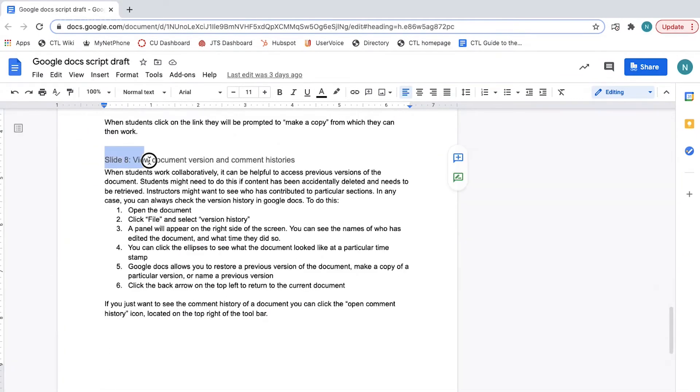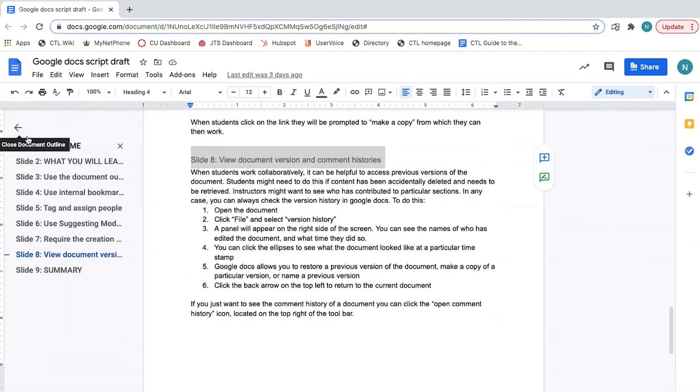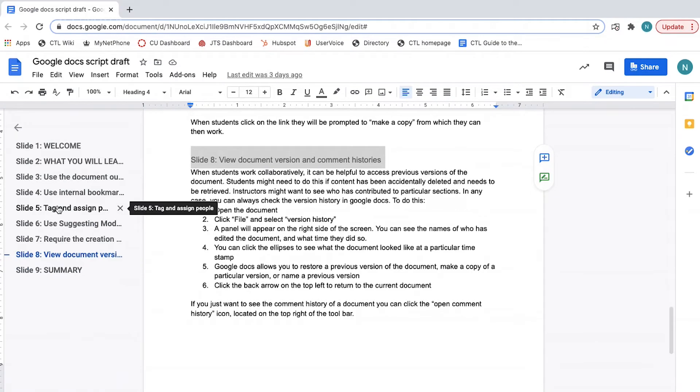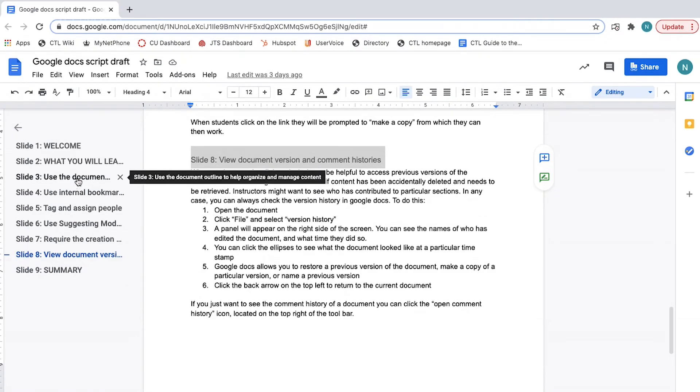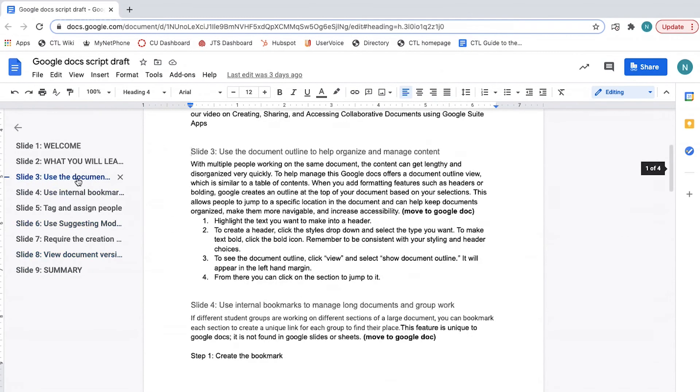When you add formatting features, such as headers or bolding, an outline is created at the top of your document based on your selections. This allows people to jump to a specific location in the document and can help keep documents organized, make them more navigable, and increase accessibility.